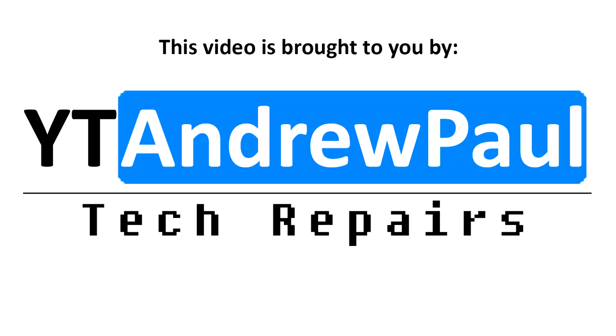This video is brought to you by YT Andrew Paul Tech Repairs. If you have a console, laptop, computer or Macbook in need of repair in the UK or the EU, then have a look in the description below this video for details on how to contact us to organize your repair.